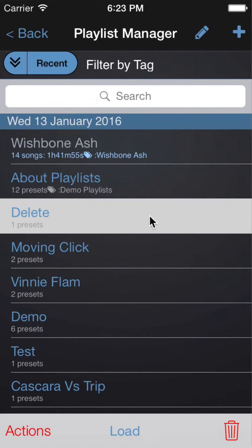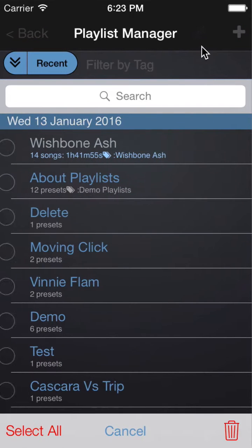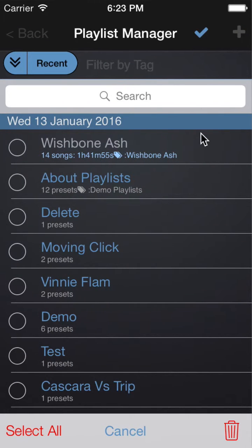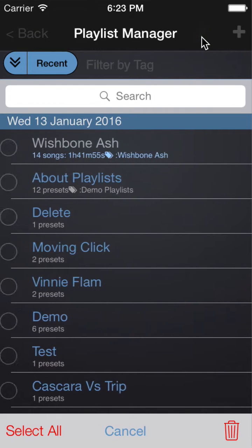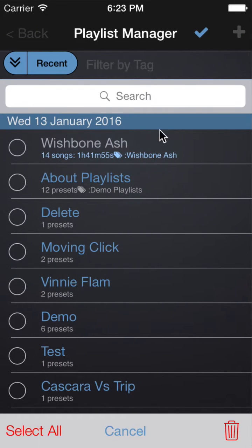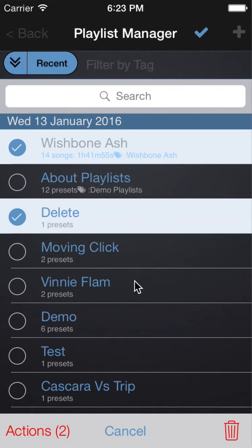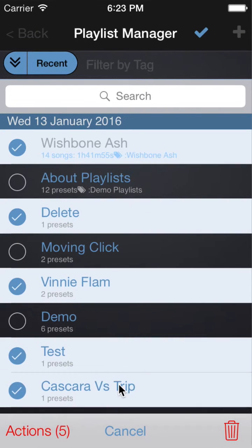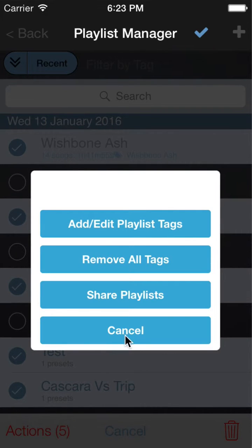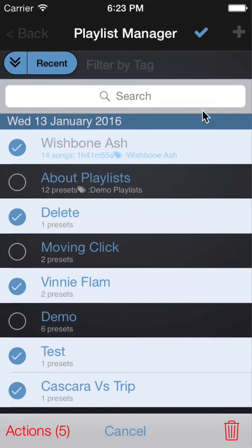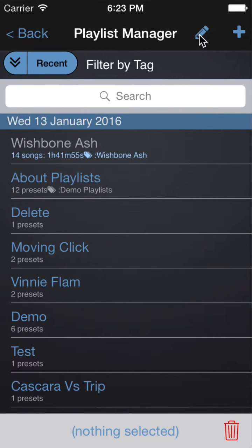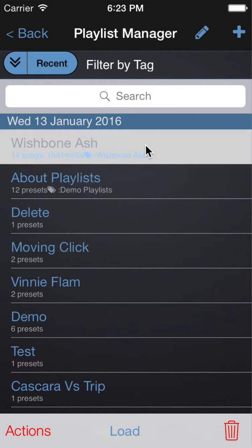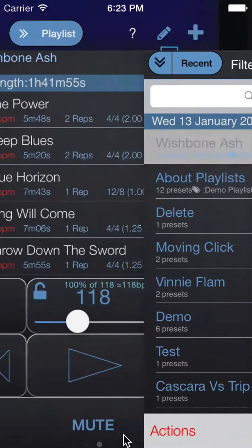You can perform some of these actions on multiple playlists by clicking the Edit button at the top, selecting the playlists you wish to perform the actions on, then clicking on the Actions button. To load a playlist, simply tap on it and then hit the Load button.